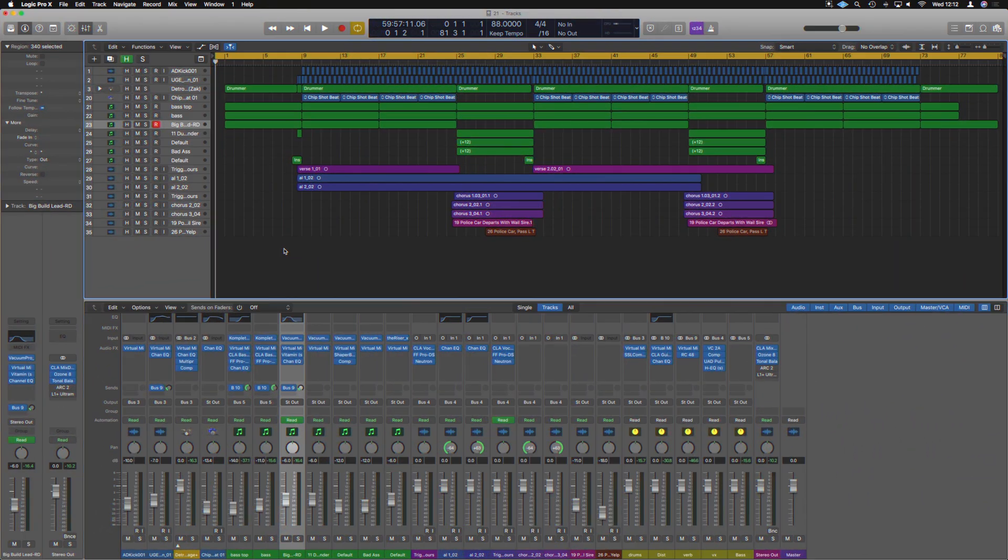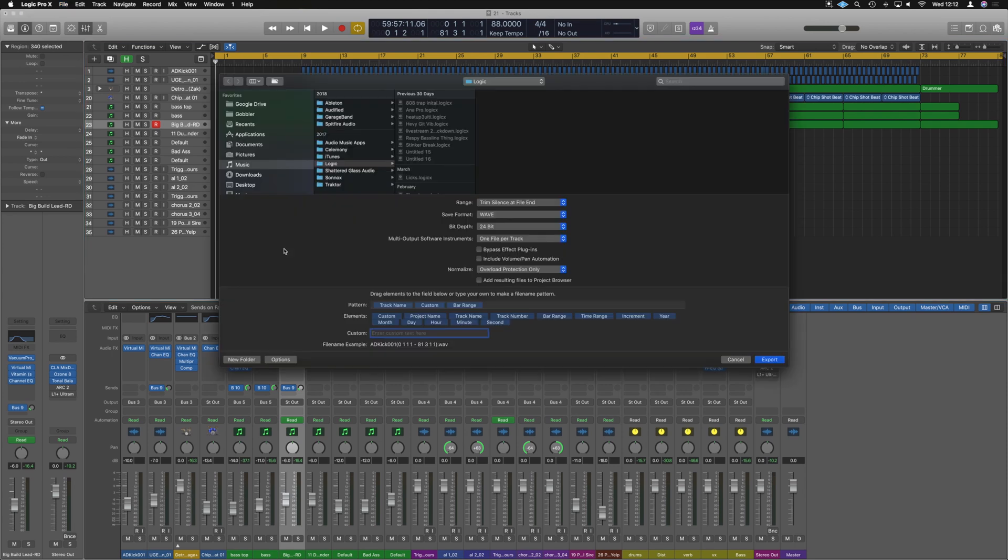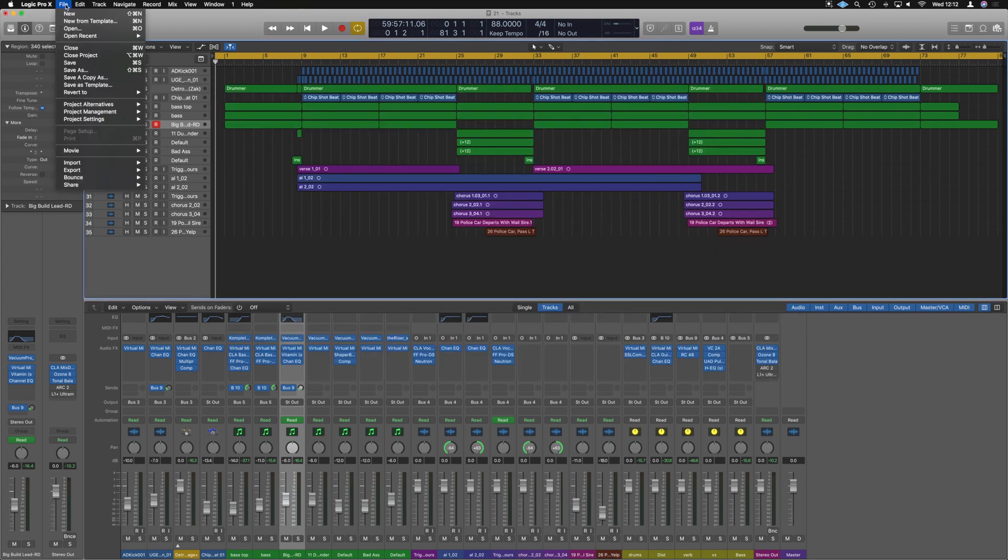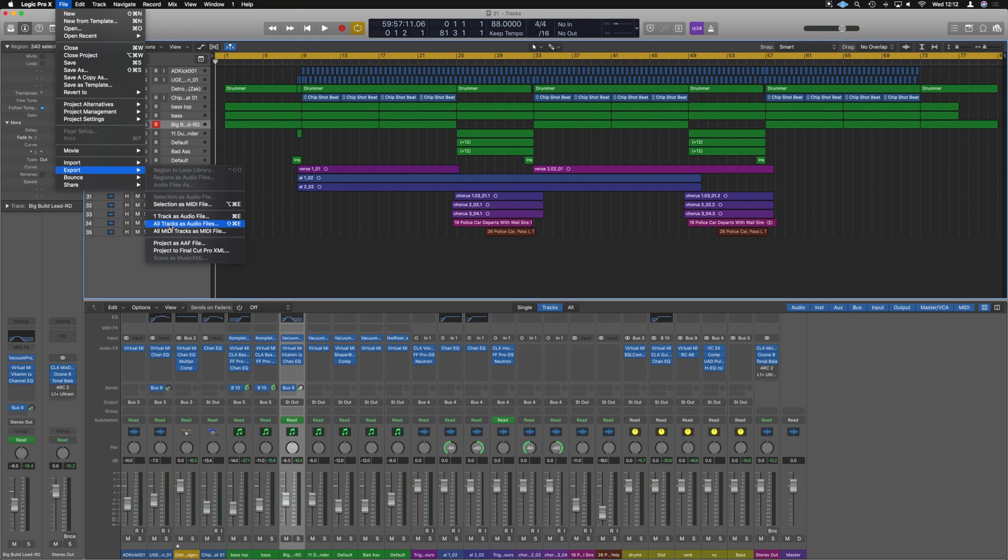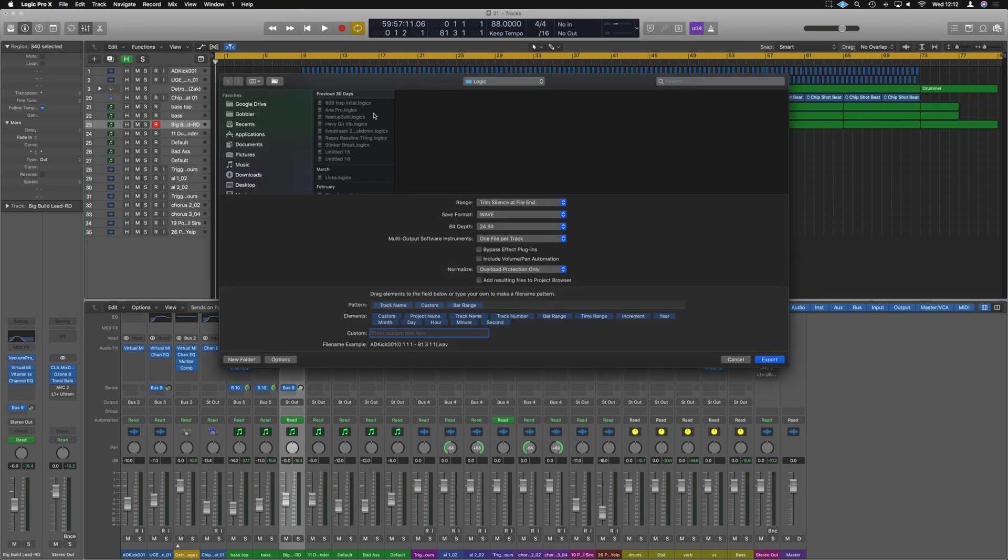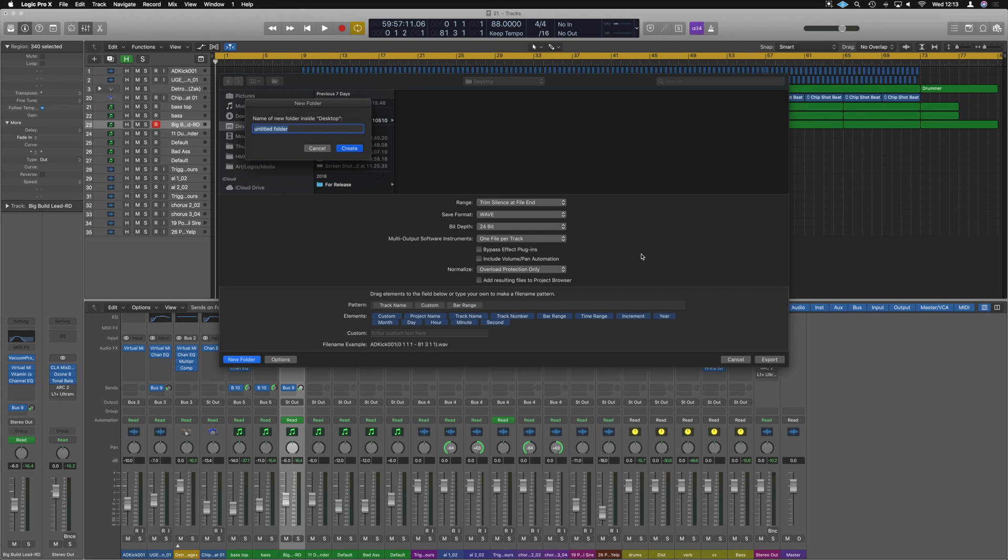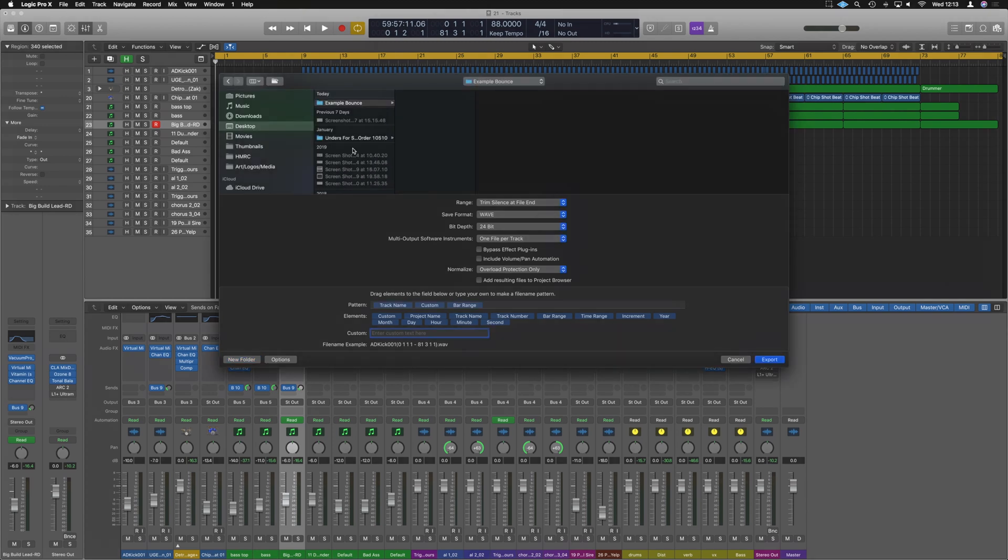Now next we can do shift command E to get this complicated menu. The other way we can get there is by going File, Export Tracks as Audio Files. Now what I would recommend doing is making a specific folder this is going to go into. I'm just doing this as a demo so I'm just going to go to the desktop and just make a new folder there and call this example bounce. I would save it in my project folder as like a multi-track package, but just for argument's sake this is how I'm going to do this.